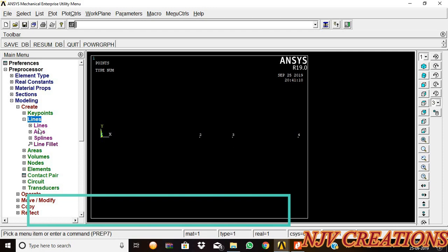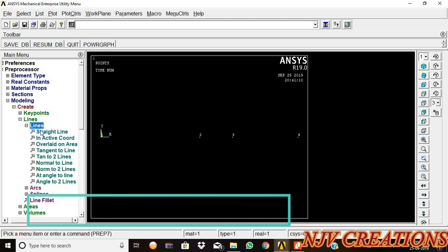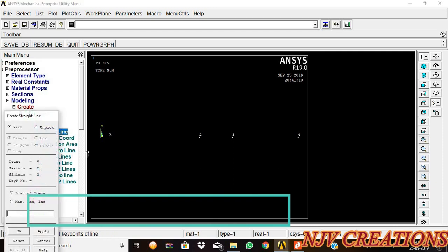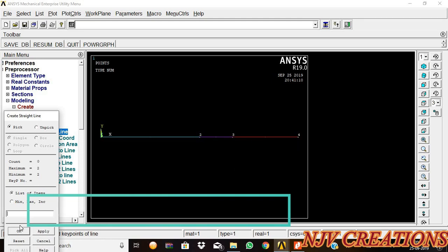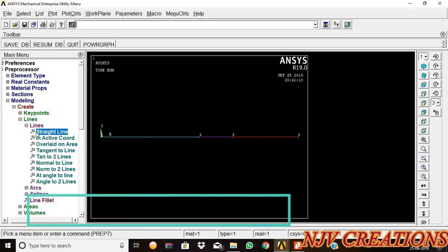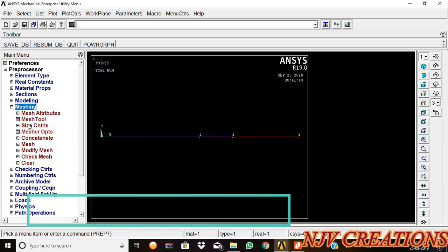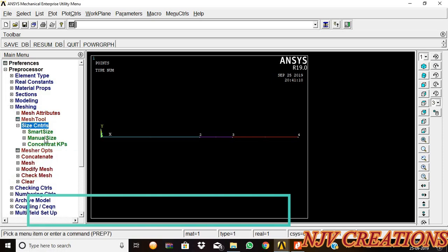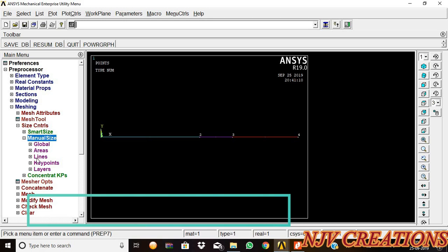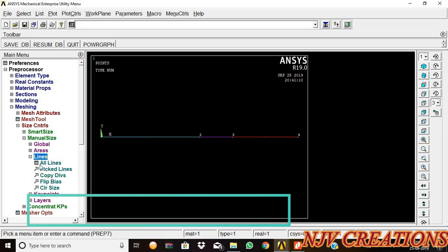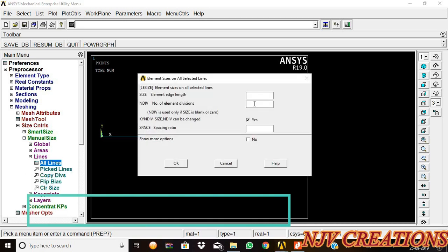Now we are going to join these lines. Lines, straight line, one to two, two to three, and three to four. Now we are going to mesh this element. Mesh size controls, manual size, lines, all lines. Number of element divisions is...